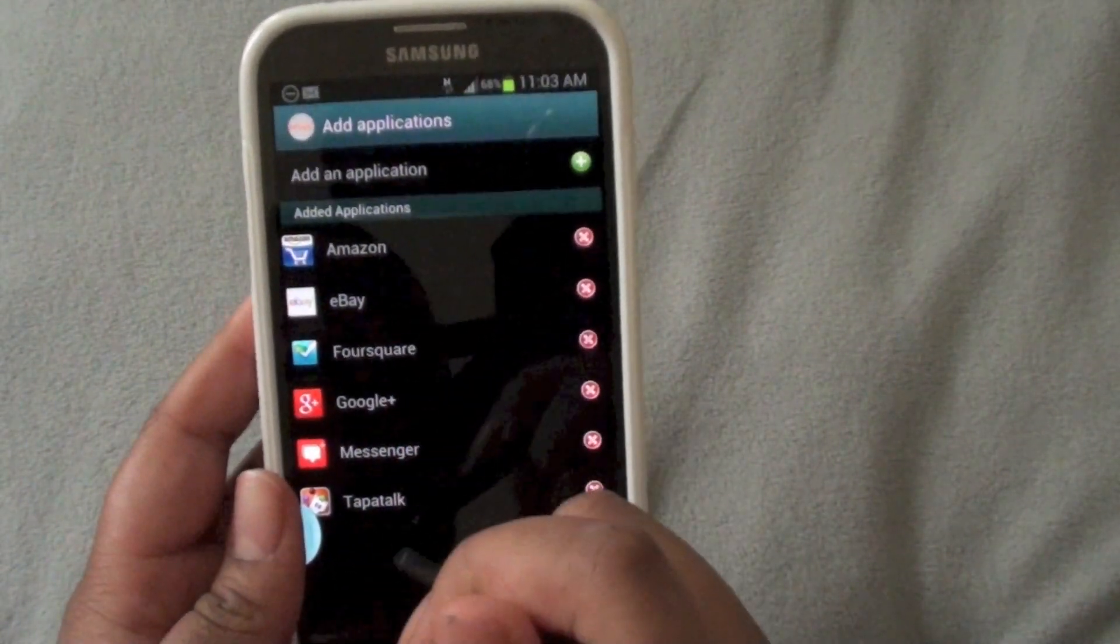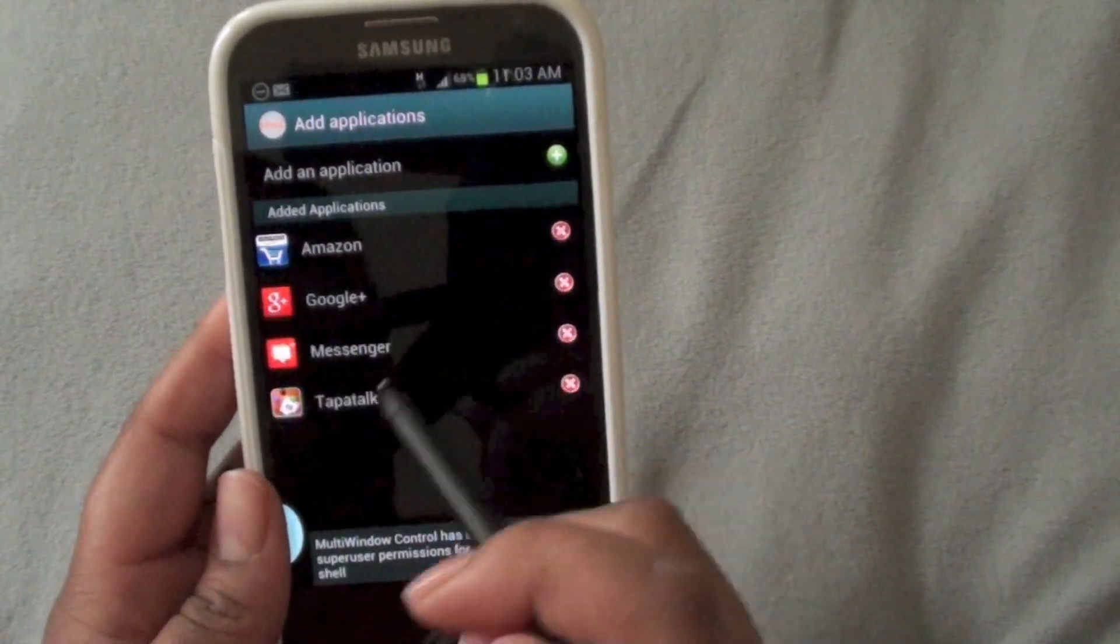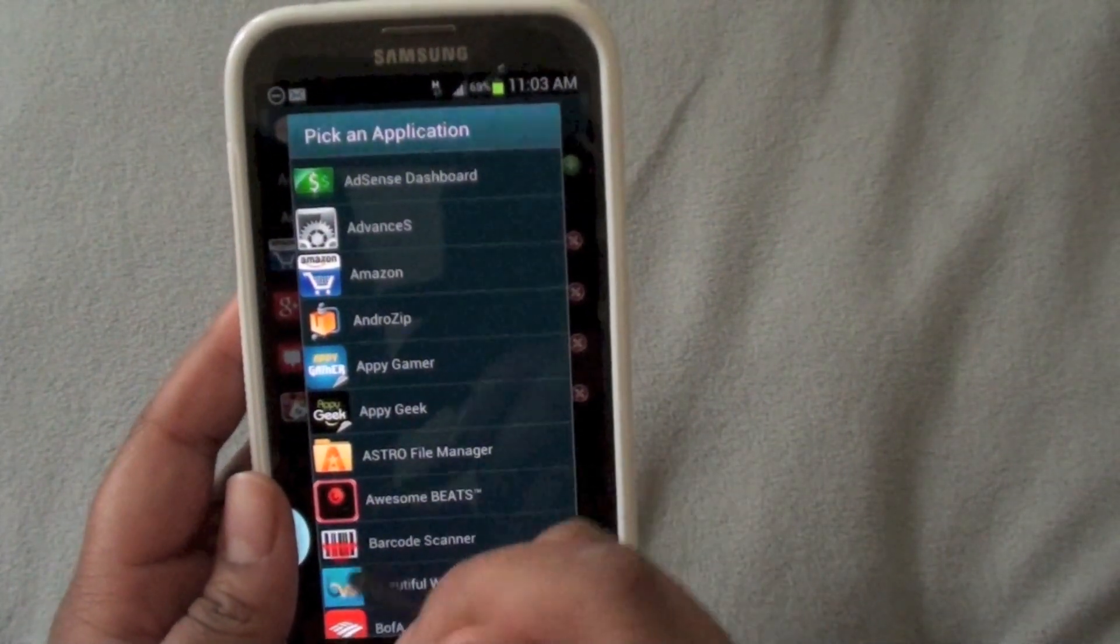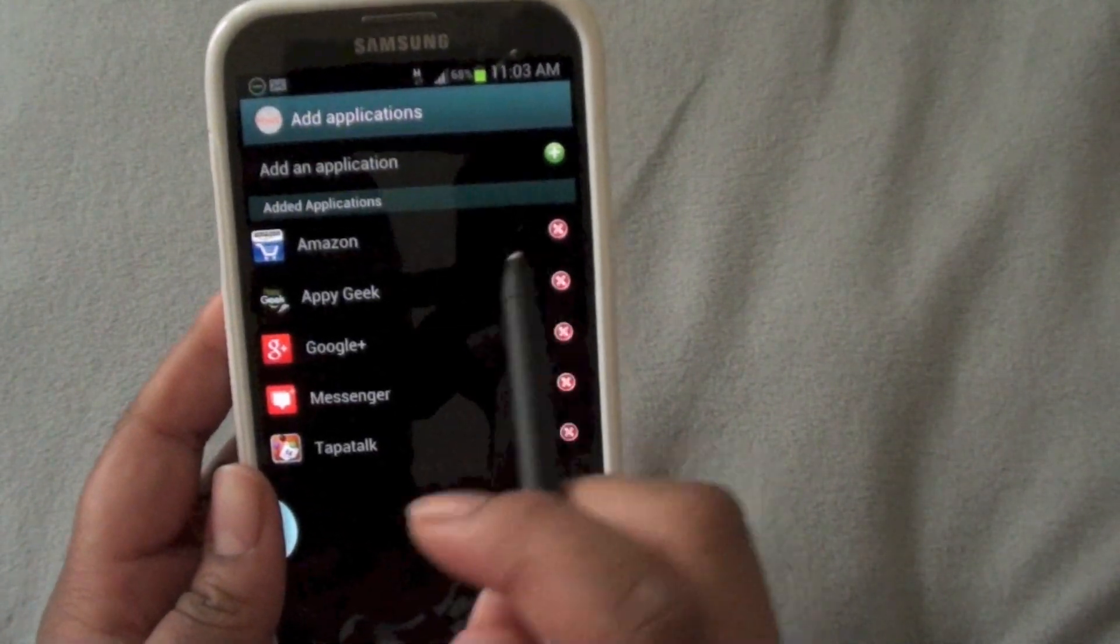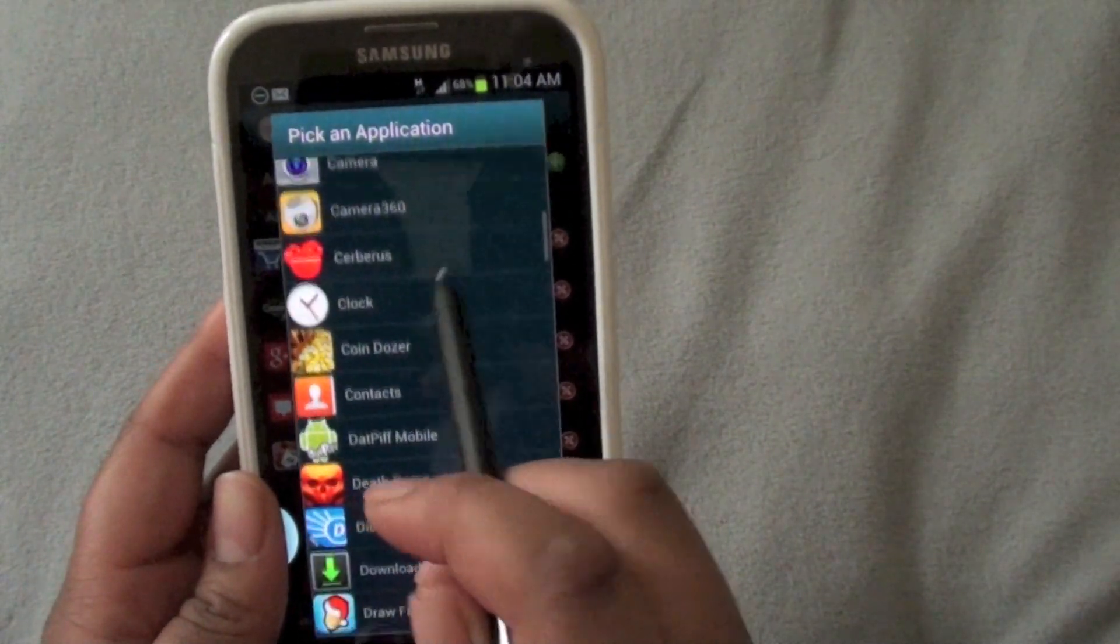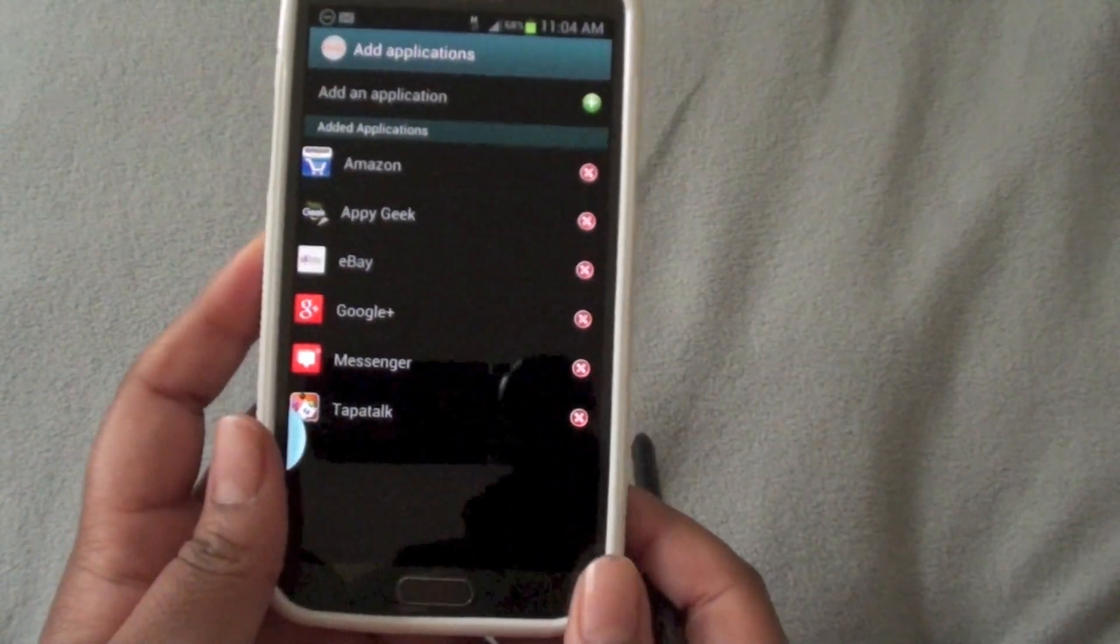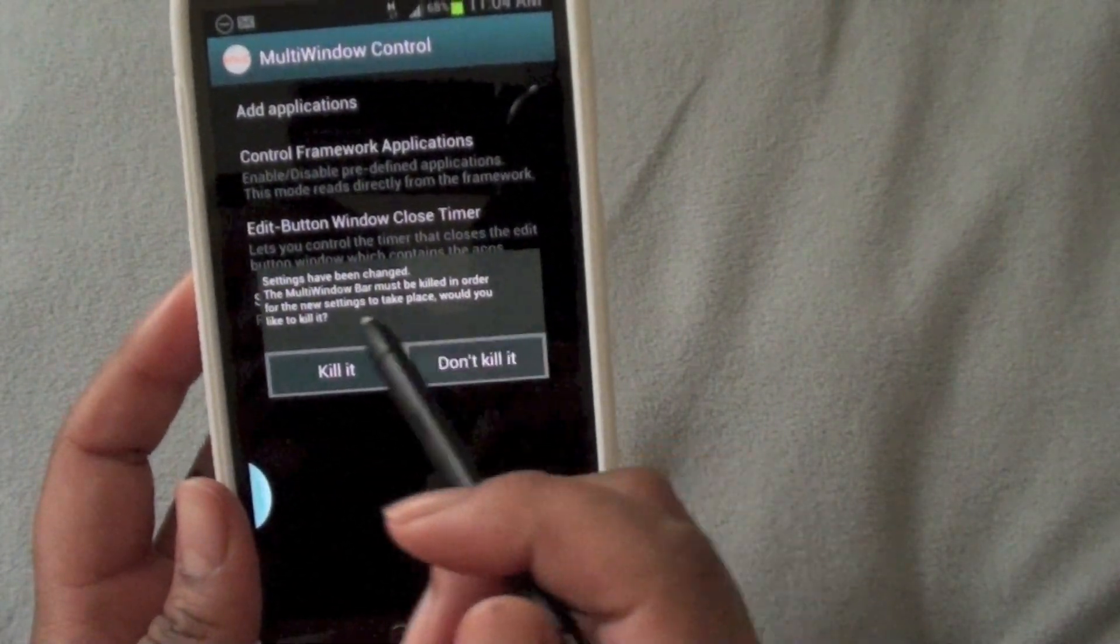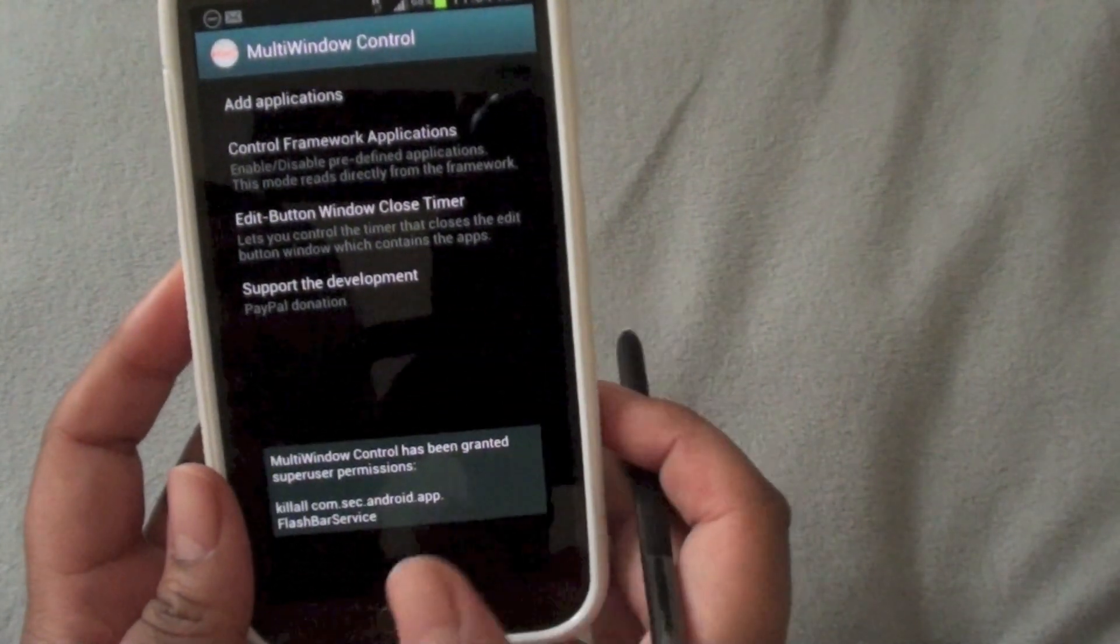And you can see here that I added some applications that I might want to use. I'm going to go ahead and exit this and that. And you can just add the application that you want. I'll add AppyGeek. And I'll add, let's see here, I'll add eBay back. And what you do is hit back again. And it's going to ask you to kill it. Settings have been changed. The multi-window bar must be killed in order for the new settings to take place. Would you like to kill it? Yes. Please kill it.